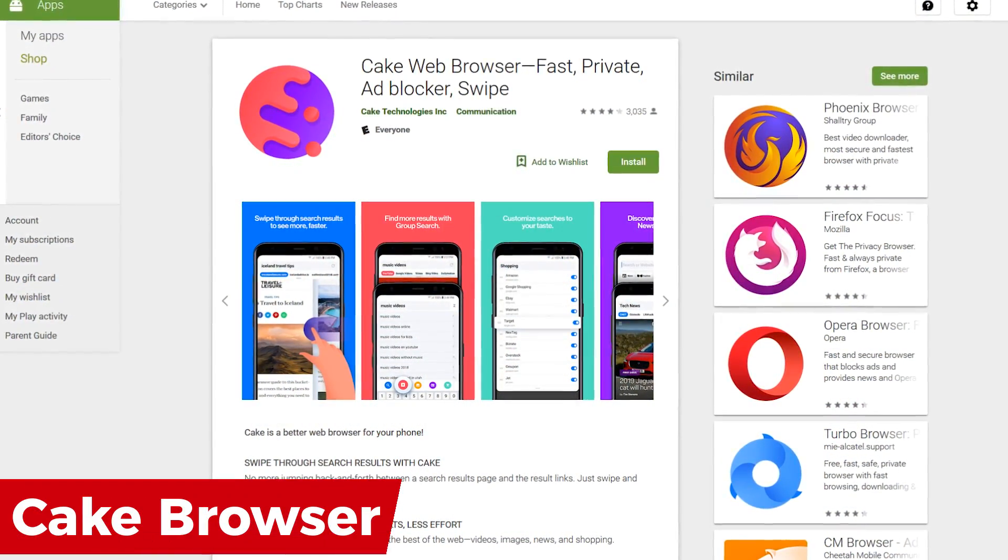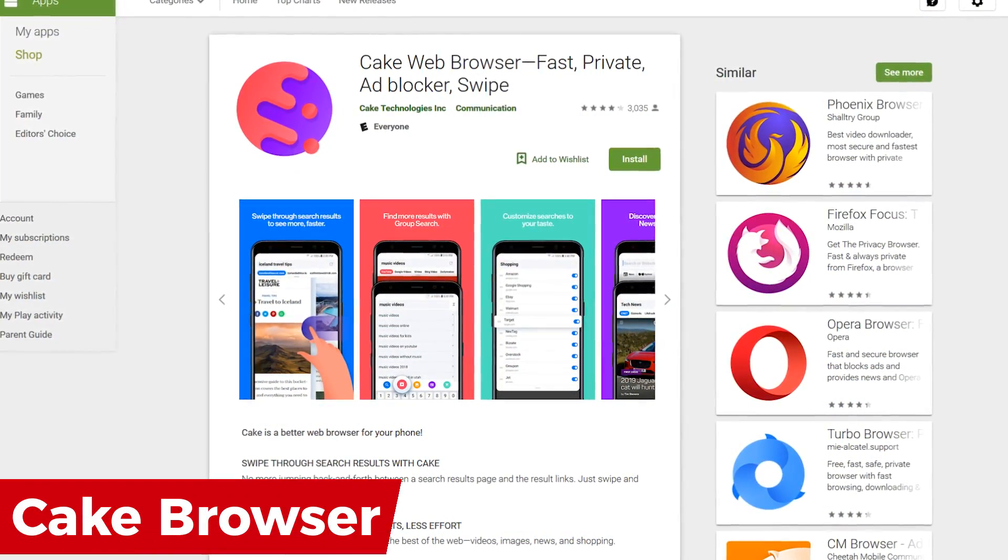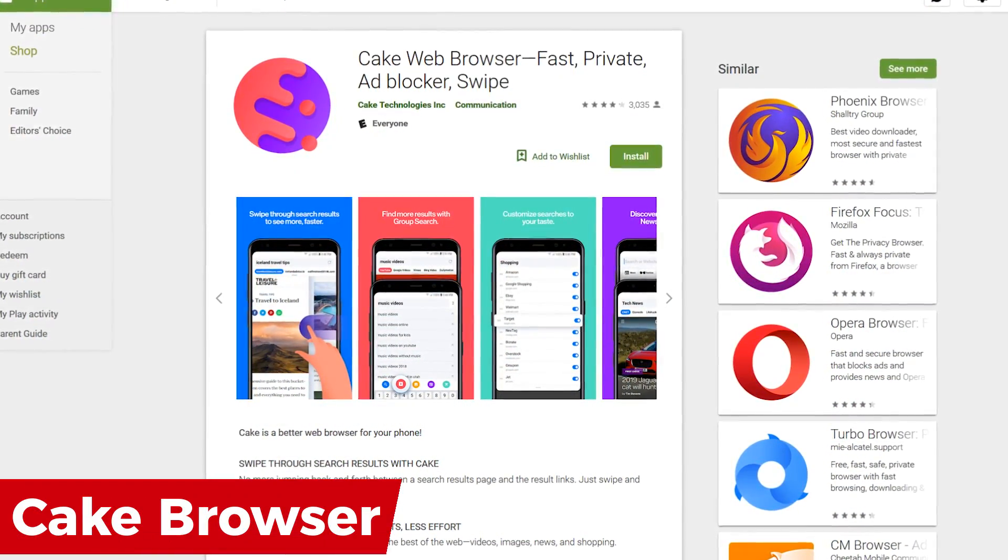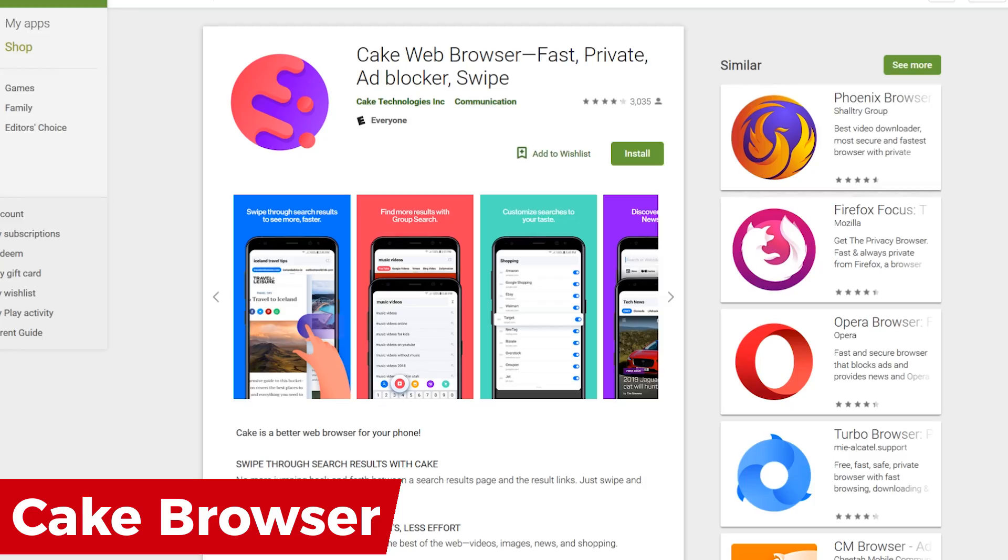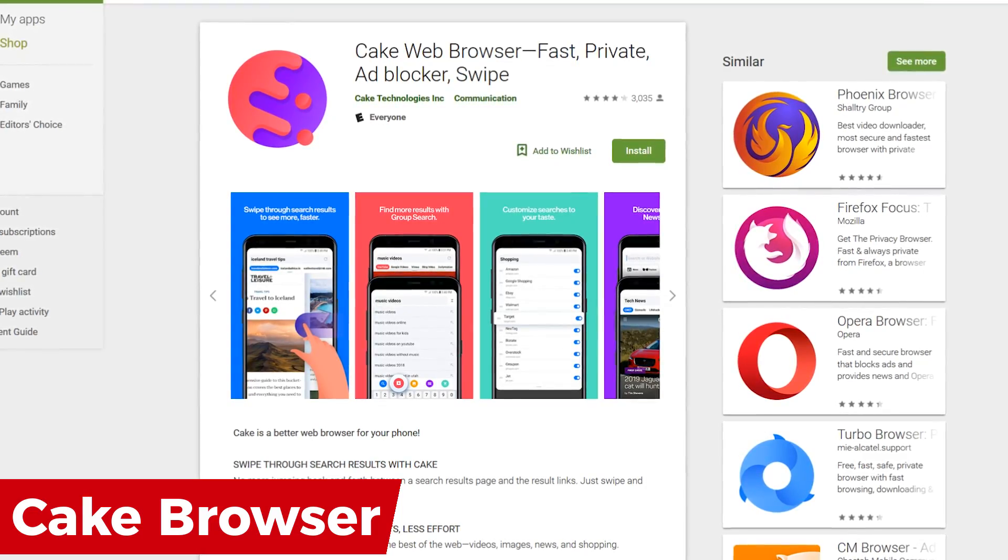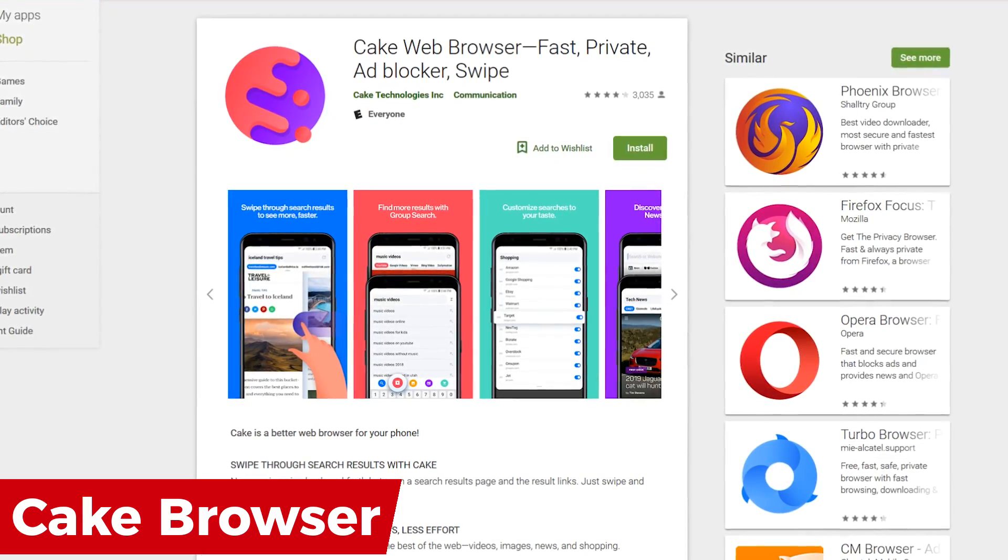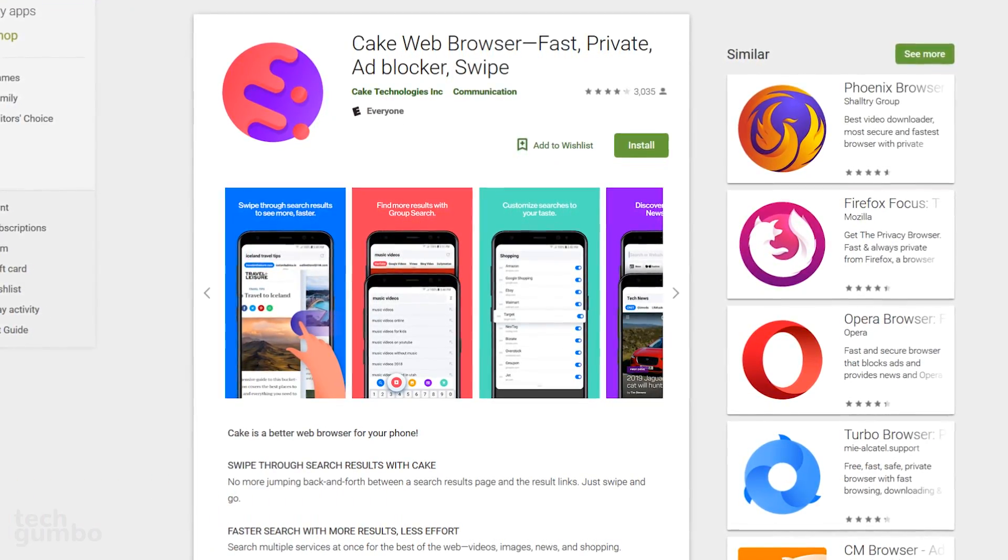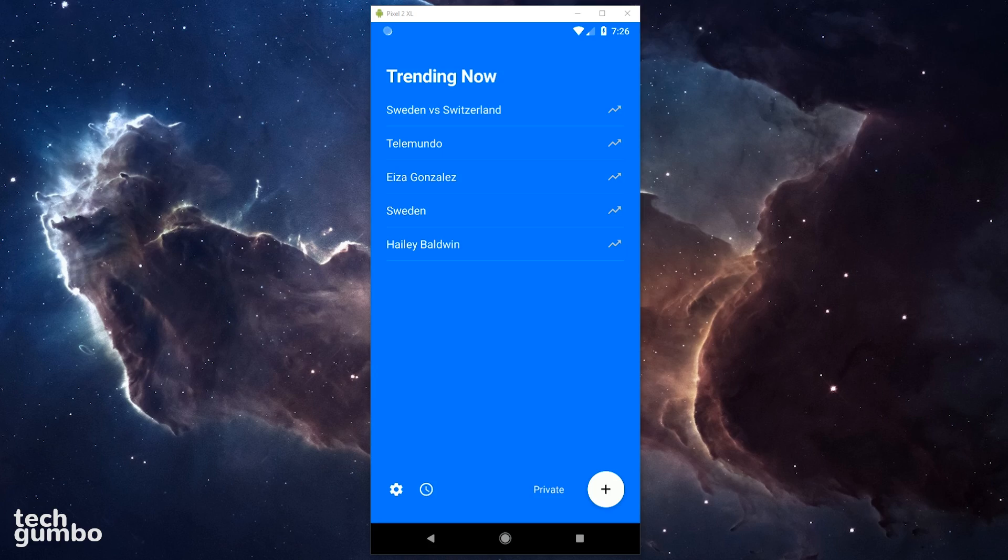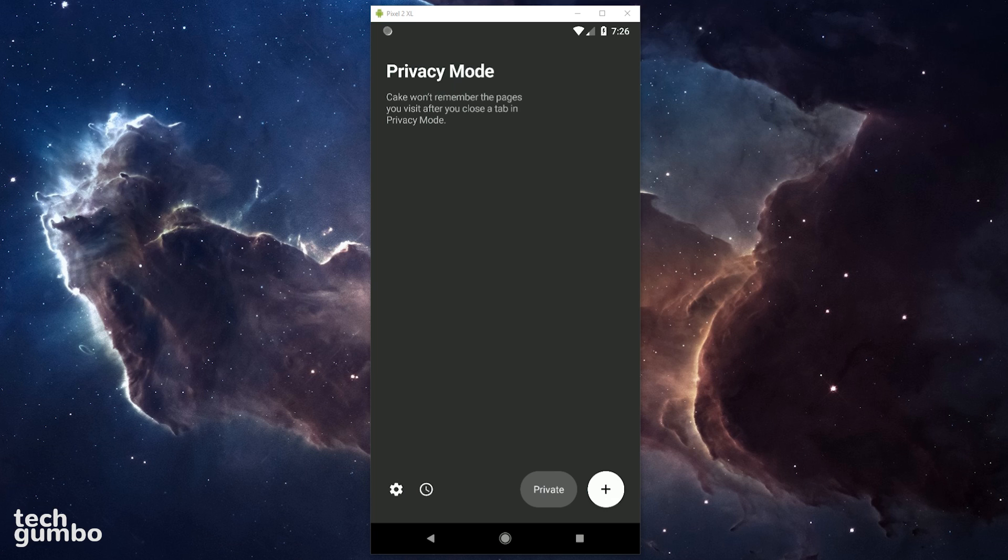First up is the Cake web browser. Having been around for a short time, this mobile-centric browser has unique features that are very cool. When you launch the app, it will list what is trending right now. It has a built-in privacy mode. Tapping on private at the bottom turns it on. I'll leave it off for now.